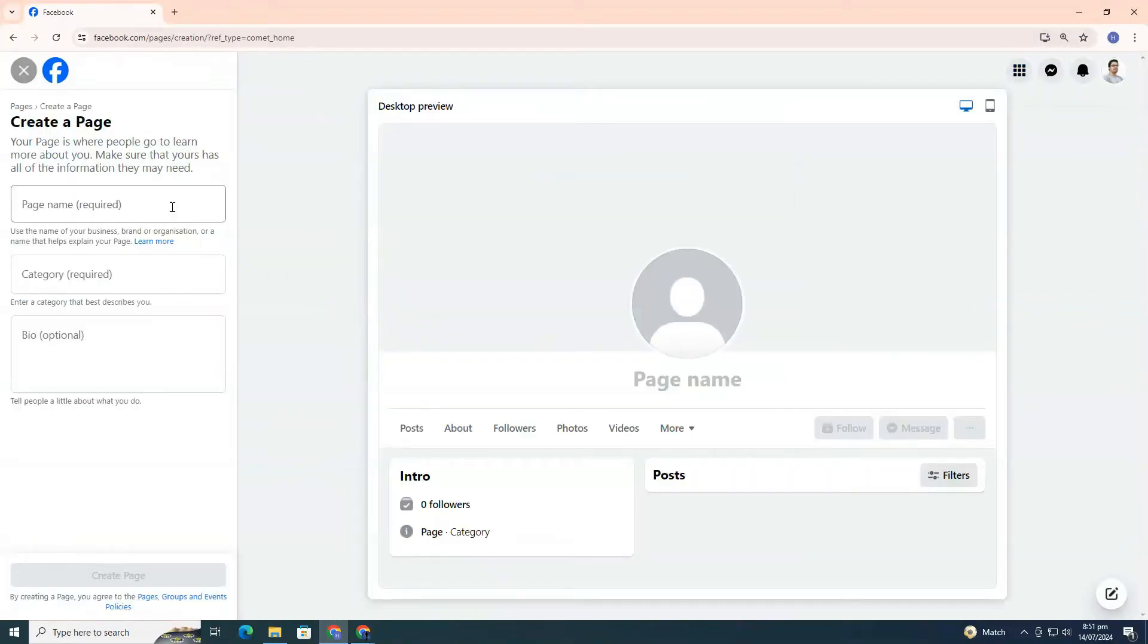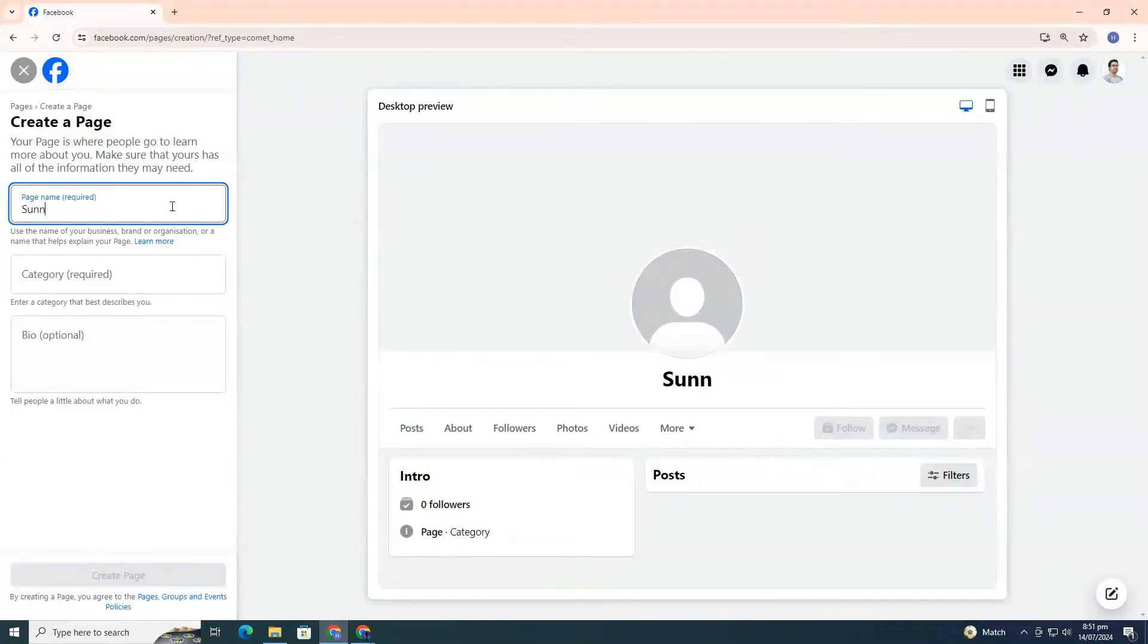Now, you'll need to type in the name for your page. Make sure it's something catchy and relevant to what your page is about.